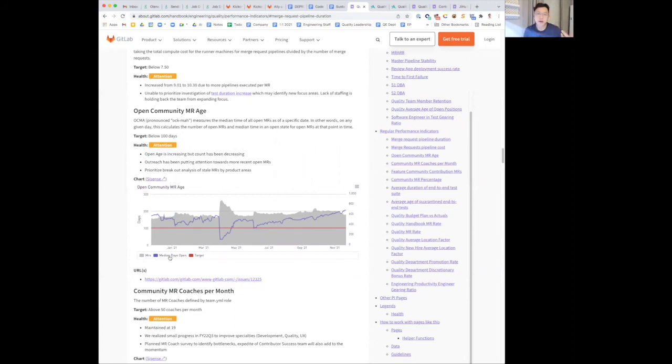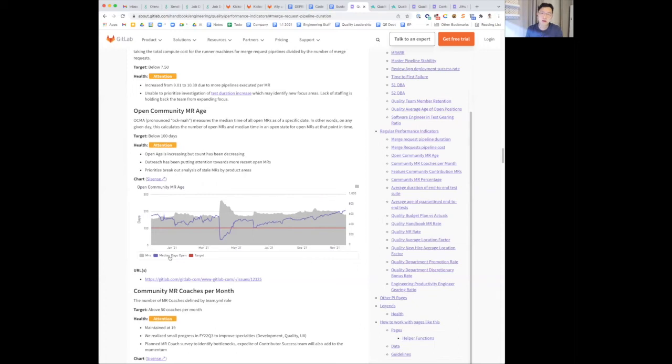Hence, the age isn't benefiting from the momentum. We are prioritizing a breakout analysis of steel and MRs by product groups, and we hope to have that as an update in the next review.